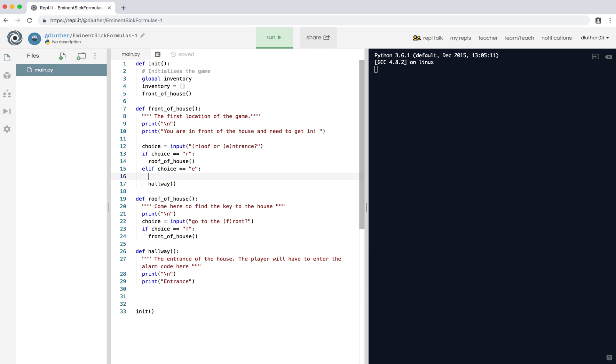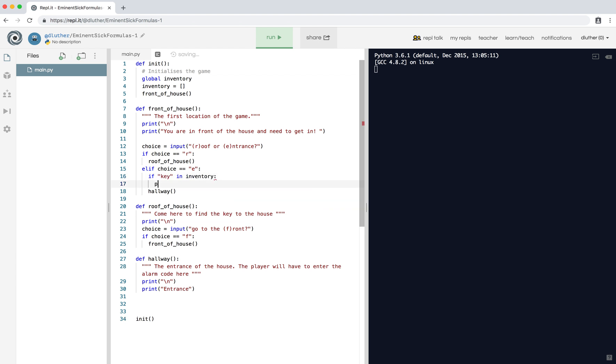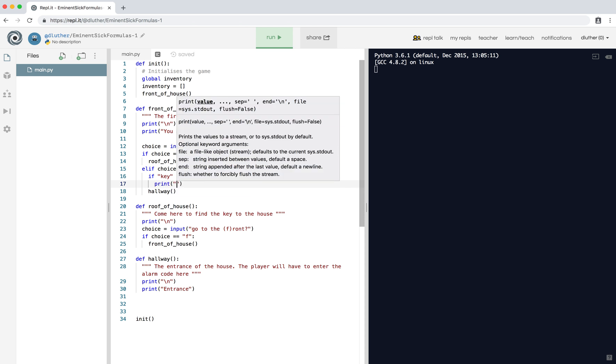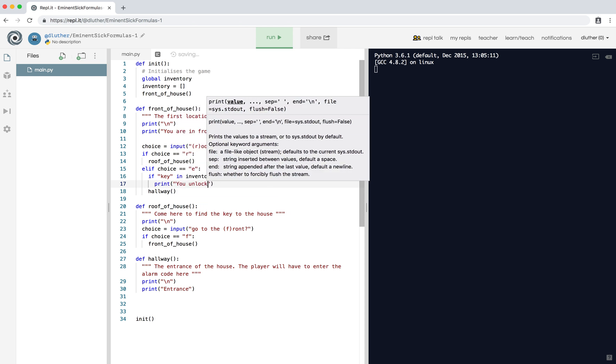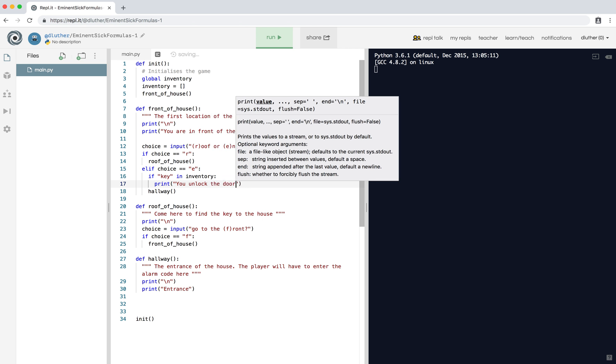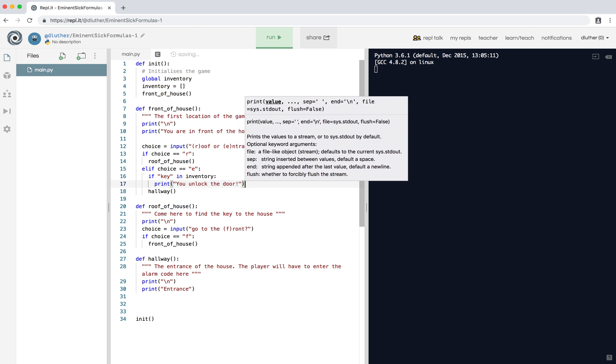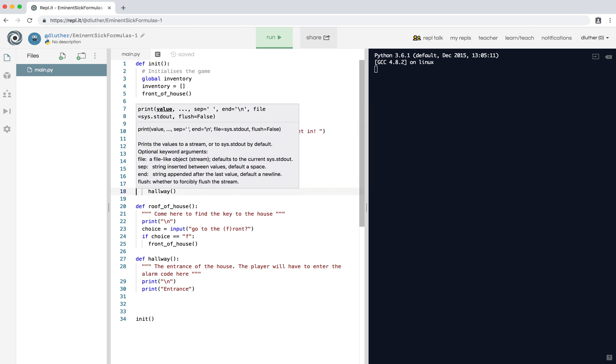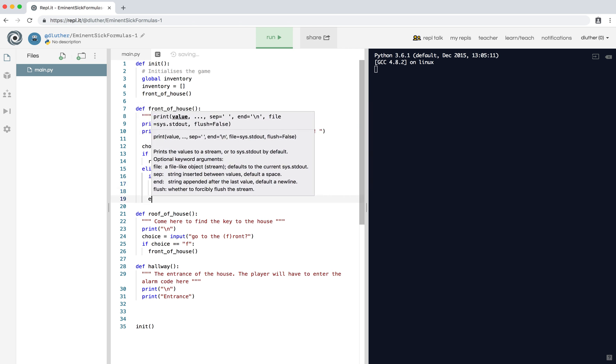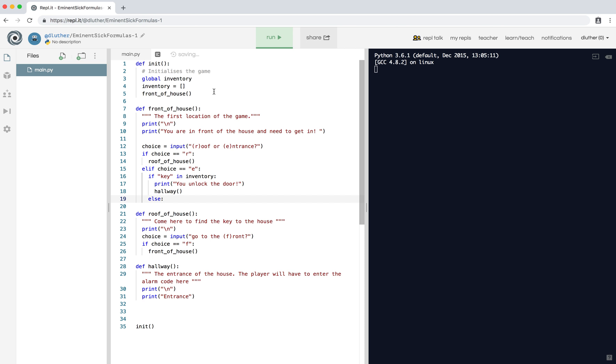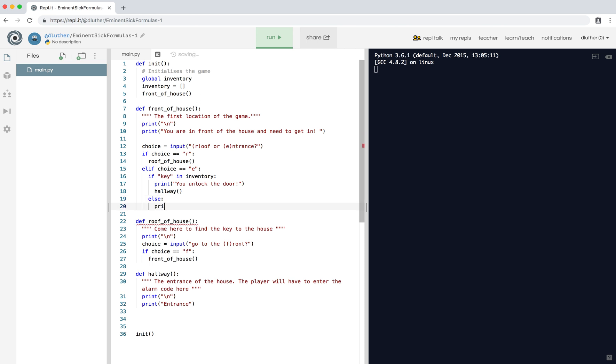Now what we can do is if they try to open the door, we say if key in inventory - so this checks the inventory and sees if this object's in it - print you unlock the door, go into the hallway. Else, so if the key is not in the inventory, print it's locked.